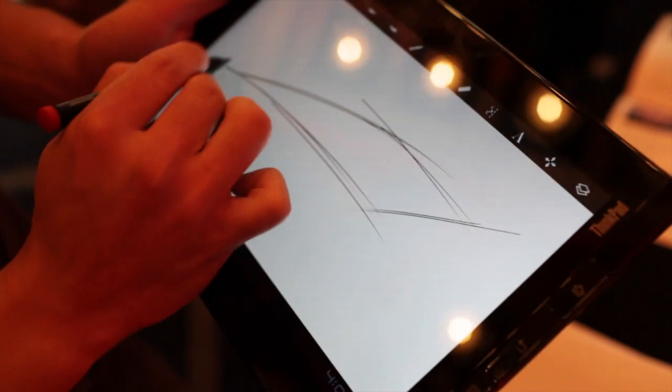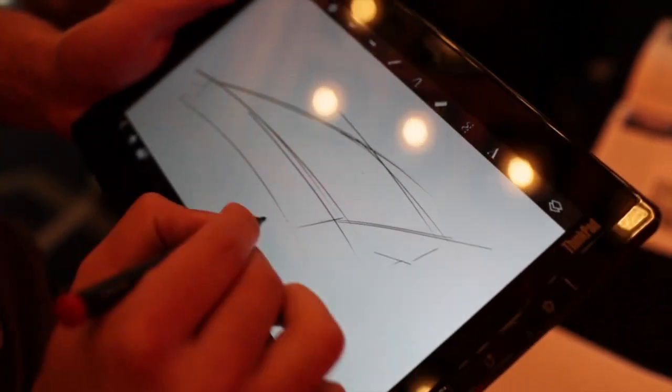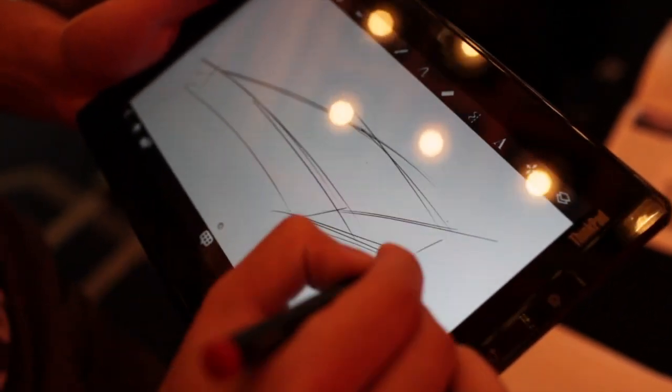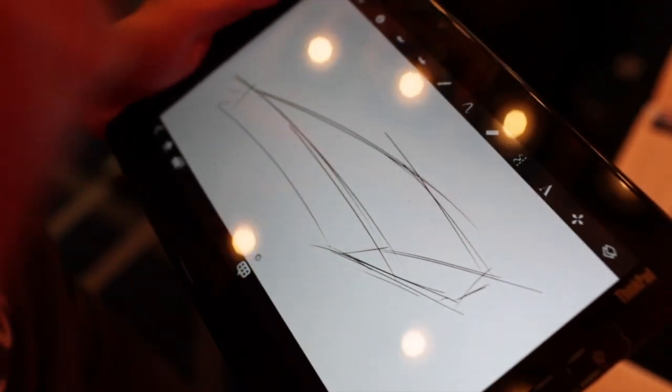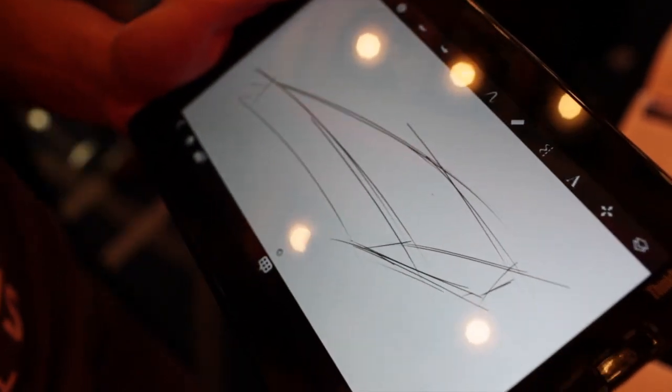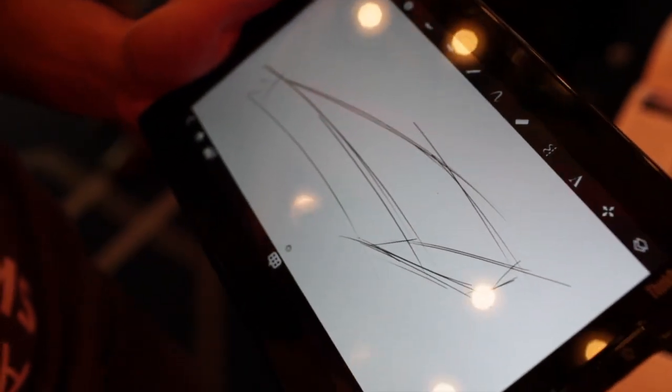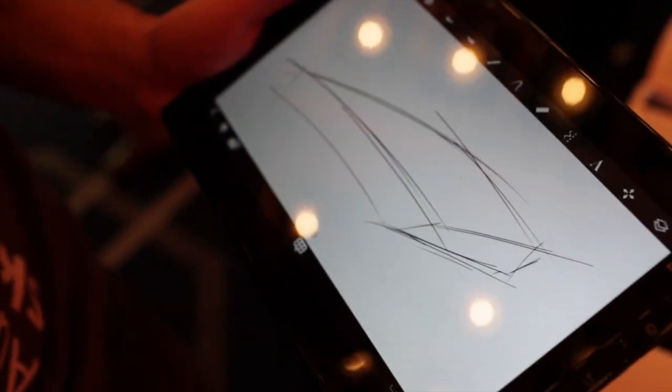As you can see I just laid down a very quick sketch and it's really quick. That's something that Lenovo has to offer for us.